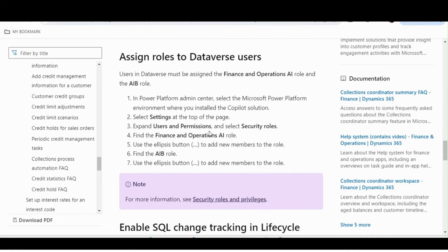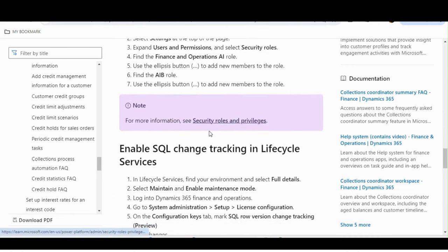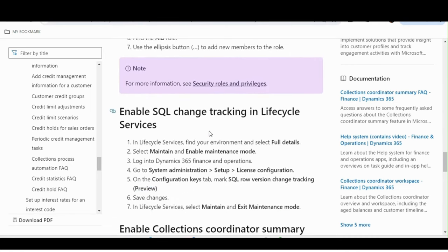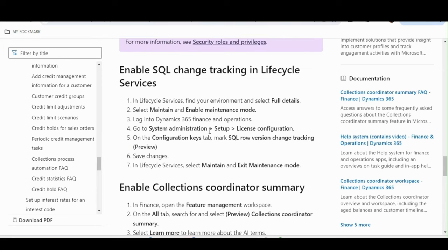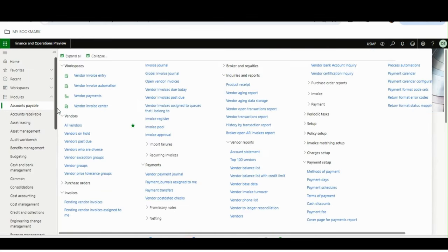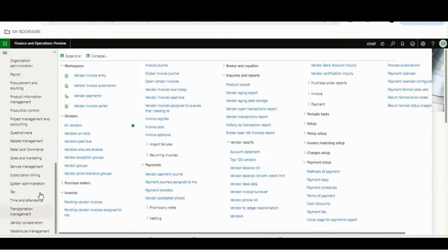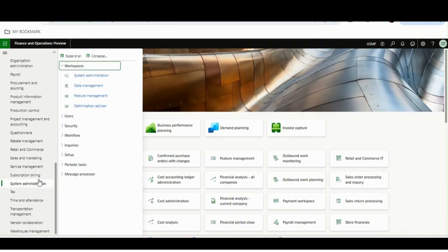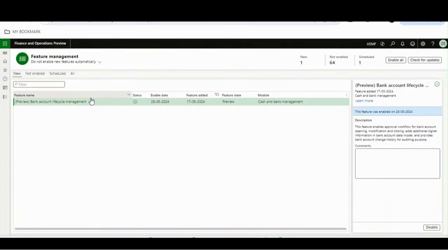Once the prerequisites are done and completed, you can come back to Dynamics 365 Finance and Operations, and from Feature Management you will see two features.